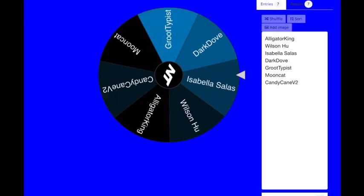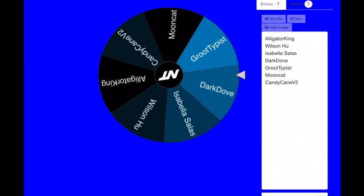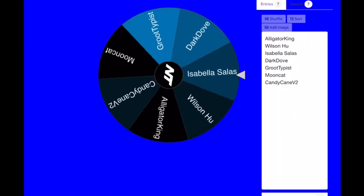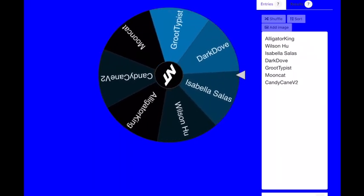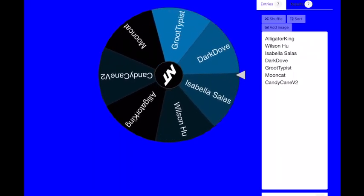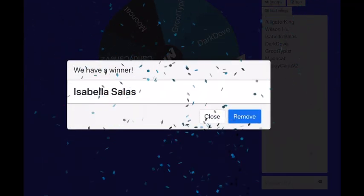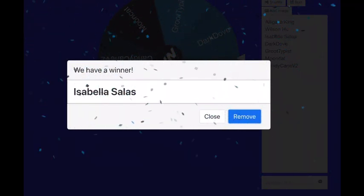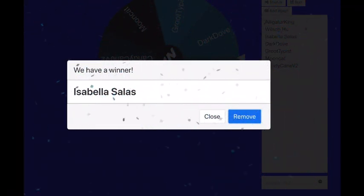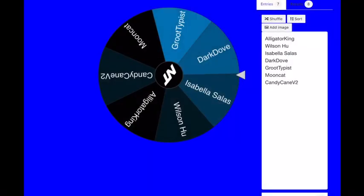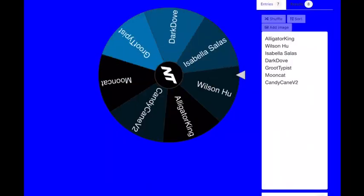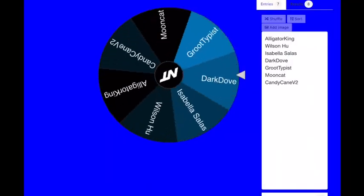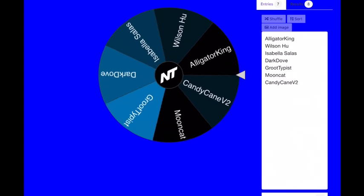Spin this wheel again. We need two more wheel spins and then we'll be giving away the 10 million prize. Isabella Salas or Dark Dove? Isabella Salas it is! All right, congratulations with your 2 million Isabella.